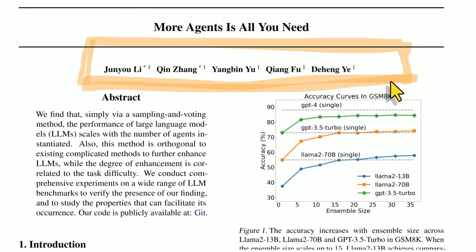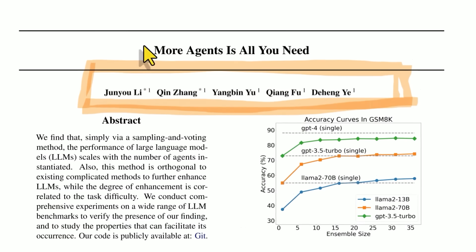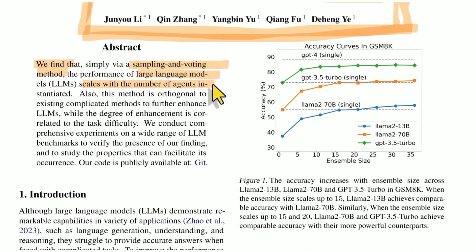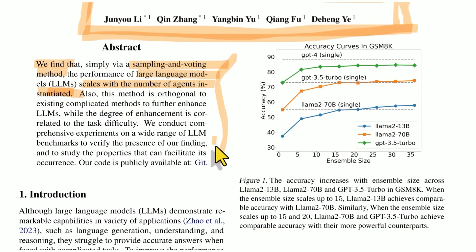Tencent is behind this, the large Chinese company, and this paper is called More Agents is All You Need. And they find that via sampling and voting method, the performance of large language models scales with the number of agents instantiated. So if you get a bunch of people in a room and they all vote on the best solution, ideally that collective intelligence is better than a single person's intelligence. Now we can argue if that's true or not for humans, but it seems like for AI agents, it certainly seems to be the case.